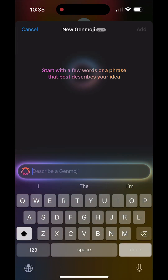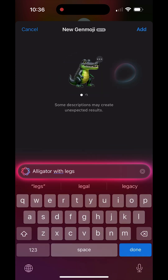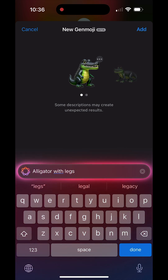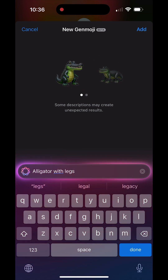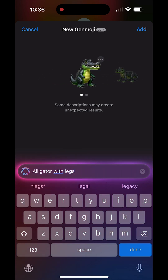Now with this feature, you are able to type in a description of an emoji and create it yourself. So type in something like I've done here where it says 'alligator with legs.' And not only do you get one option, but you can actually scroll and see you have multiple options.